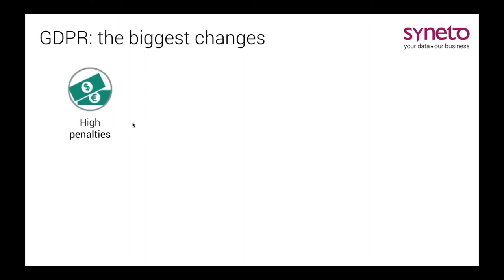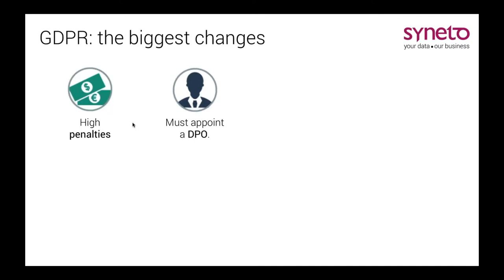So what are some of the biggest changes that the GDPR will bring about? As previously mentioned, penalties not complying with the GDPR will be punished with rough fines. 4% of annual global turnover or 20 million euros. Every company must appoint a data protection officer. This is a person that they become the data controller, the data processor of the company.